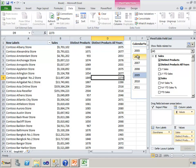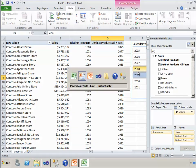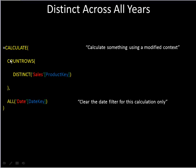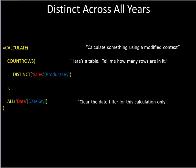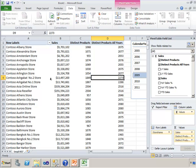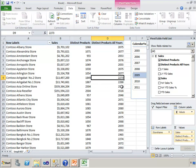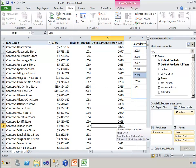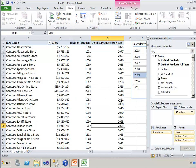So in other words, remove that slicer from this calculation. Then within, we have this function countRows, and countRows says I'm going to give you a table and tell me how many rows are in it. The table that we give to countRows is a distinct sales product key. So we're giving countRows a distinct list of product keys after the date key has been removed. And that's why it returns this distinct count of products in all years.